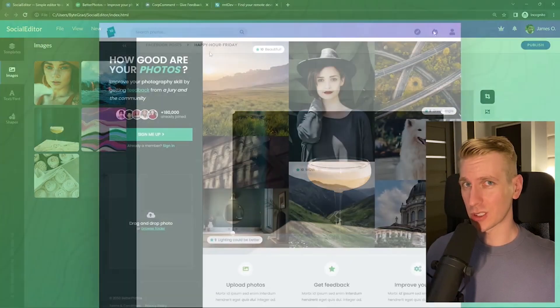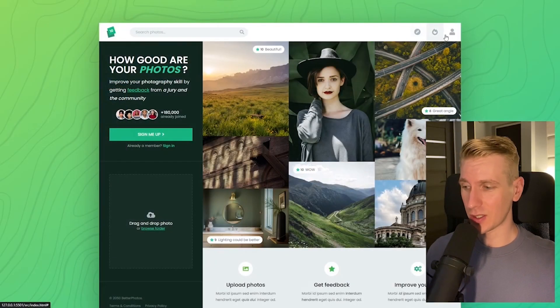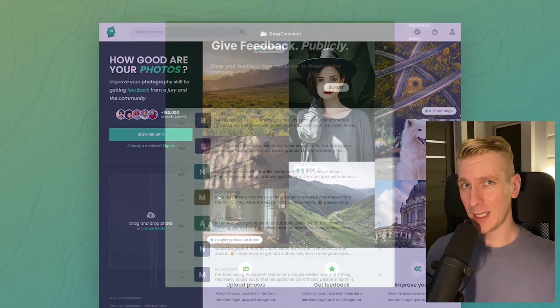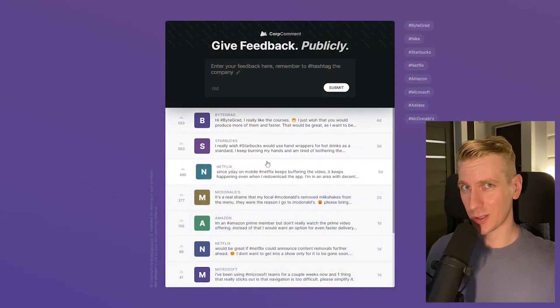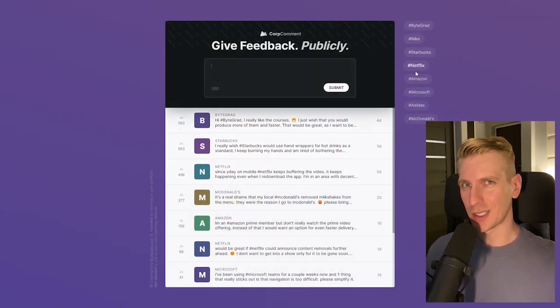And I will also release other courses soon like React and Node.js. So if you want to be notified, then make sure you are subscribed to the email newsletter. You can find the link in the description. Thanks for watching and I hope to see you soon.